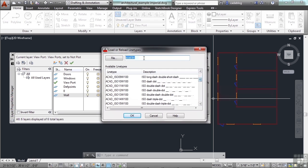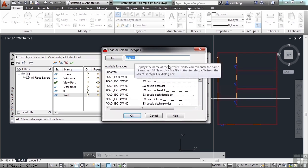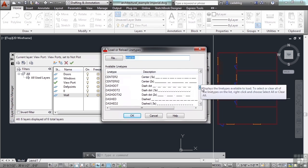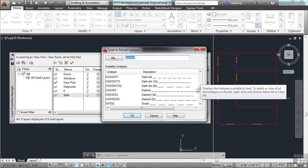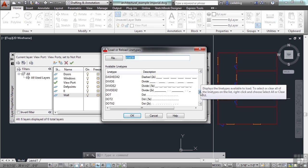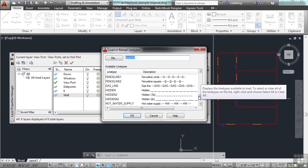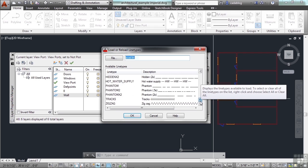You can customize line types. We're not going to get into that now, and I recommend that you stick with the standard line types as much as possible. Otherwise, any time you send a file to somebody, you also have to send them that customized line type file. Otherwise, their lines won't work. So you can have dots, you can have dashes, you can have phantom lines. Some of them even have a little bit of text into them. This will say gas. This will say HW for hot water, etc.